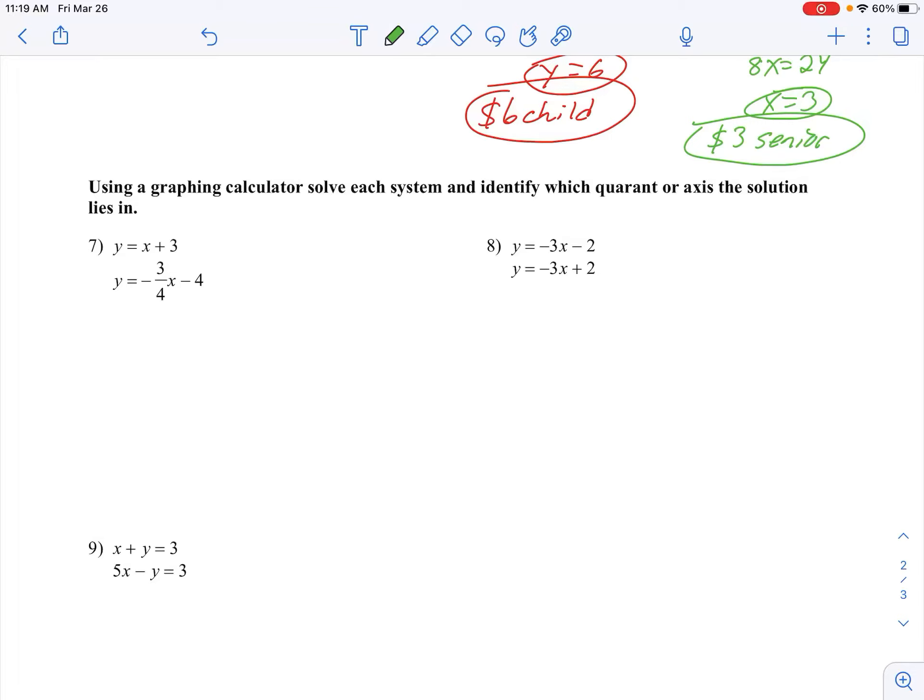On numbers 7, 8, and 9, we are going to go ahead and use our graphing calculator to find the solution to each system. For number 7, we're going to punch that into our calculator, graph it, and run our intersect program. Same thing on number 8, and then we'll do number 9.